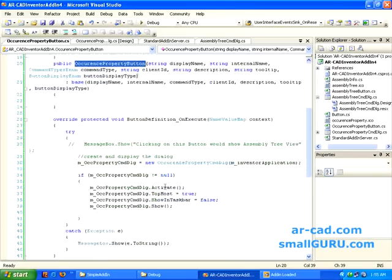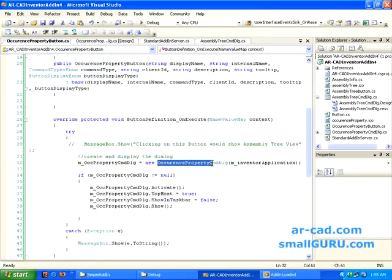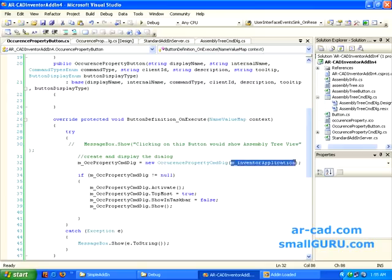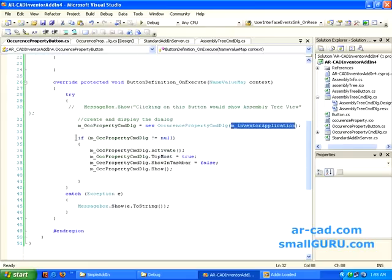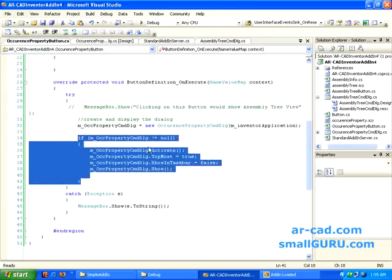On execute — what needs to be done when you click on the button — is also the same as before, except that we will create a new instance of OccurrencePropertyCMDDLG (the form), and we pass our Inventor application the same way we did last time.